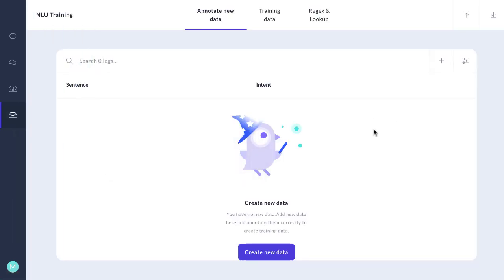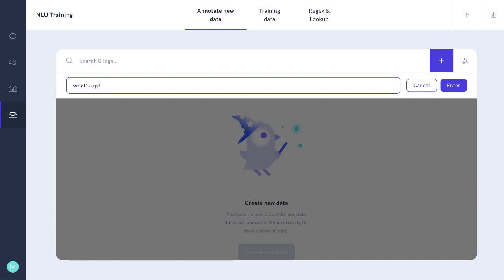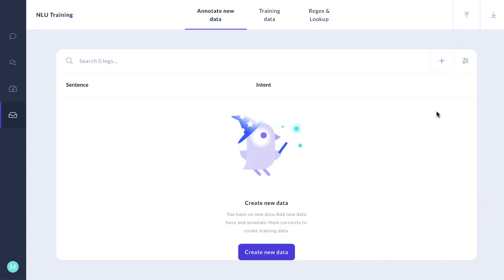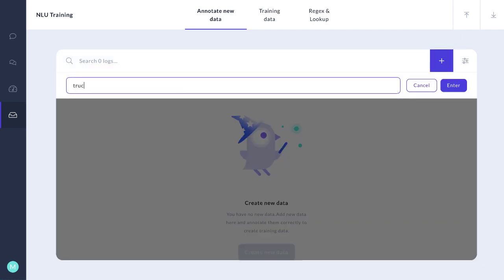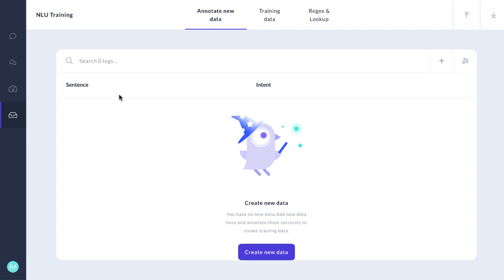And in this view, we can rapidly add new alternatives to how something can be expressed. We'll go, what's up? And we're going to say that that is a greeting. We're going to say truck. And we're going to say yes, that that is for car insurance.